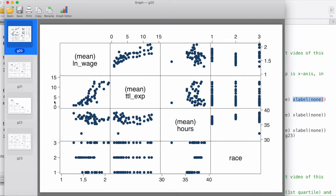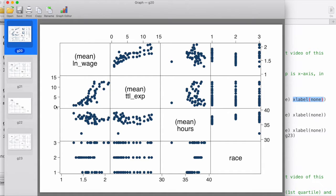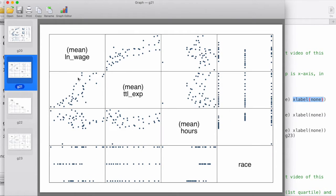If we compare, we have these x and y axis labels, and these refer to the different units for these variables. For example, for race we have one, two, and three. For total experience it goes from zero to 15, and for log of wage it goes from one to two, and so on. In this case, we have turned them off in the display section, and so we have a relatively neat diagram here.